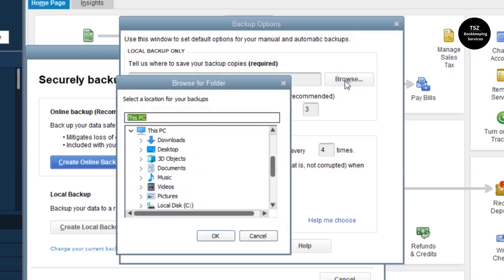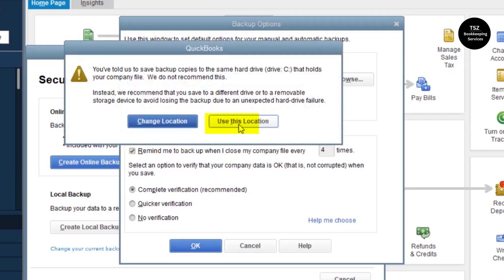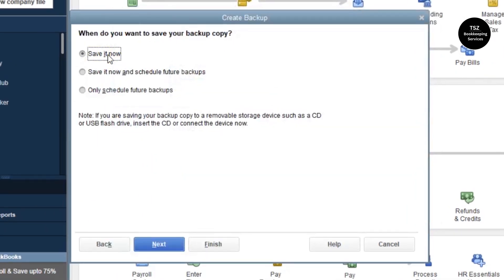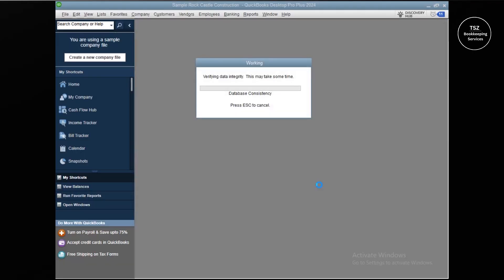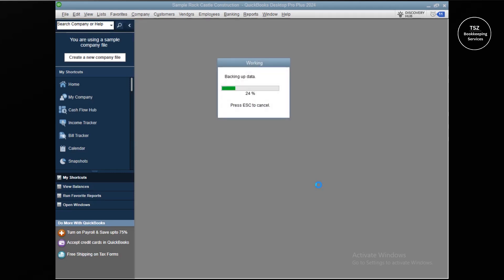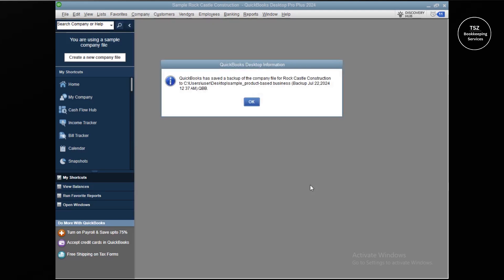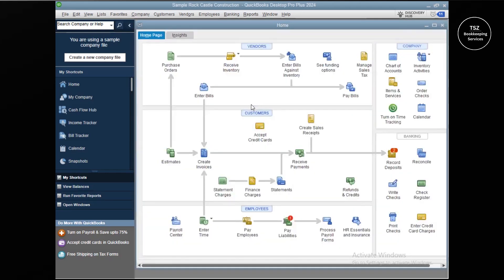Browse the location where you want to save the backup — for this video I'm choosing the Desktop. Click Use This Location, then click Save It Now, then click Next, then click Save to save a backup copy of your QuickBooks company file. It may check data integrity. I've covered Verify and Rebuild in a previous video — the link is in the description below. The backup has been saved successfully.